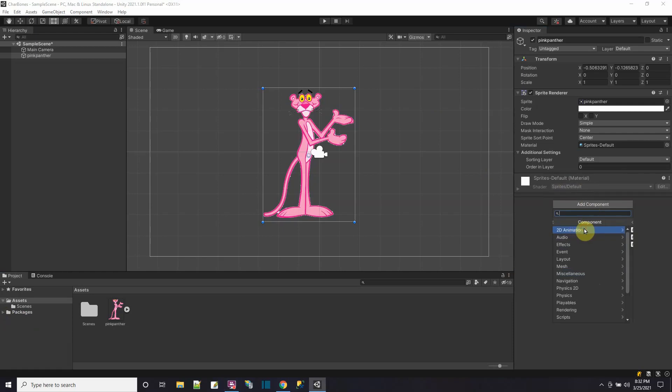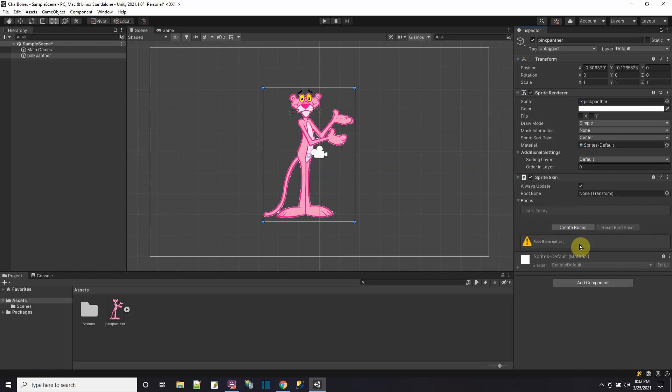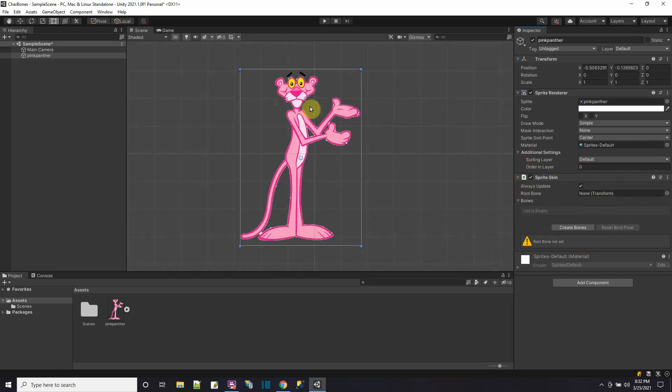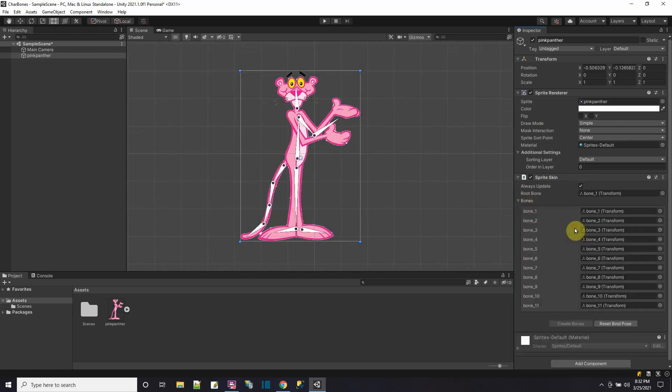I find the 2D animation components and I want to add a sprite skin. So I click that and now I have the sprite skin. Now here we don't see the bones that we have from the sprite editor yet, but we could just say create bones. And now we see the bones.